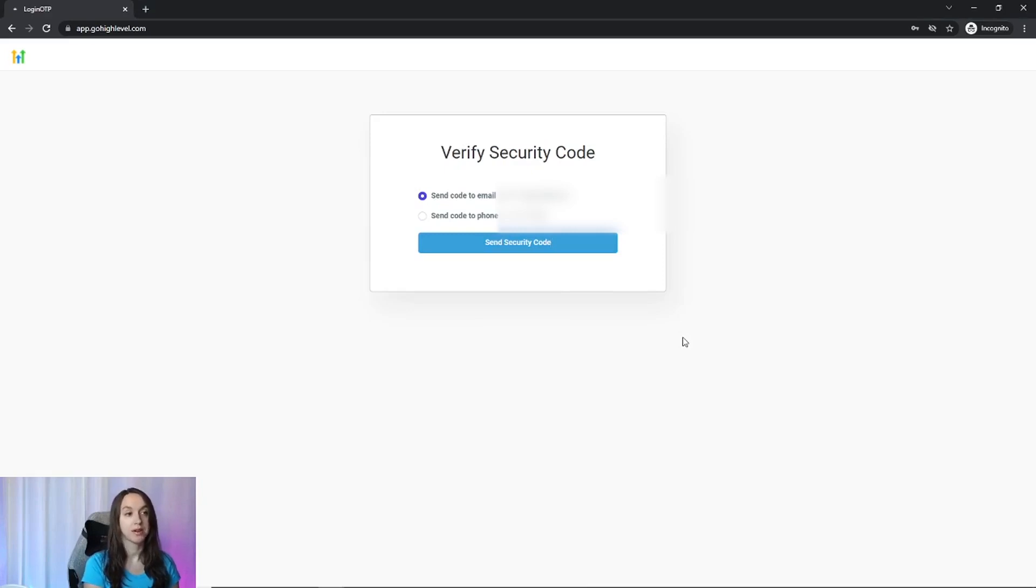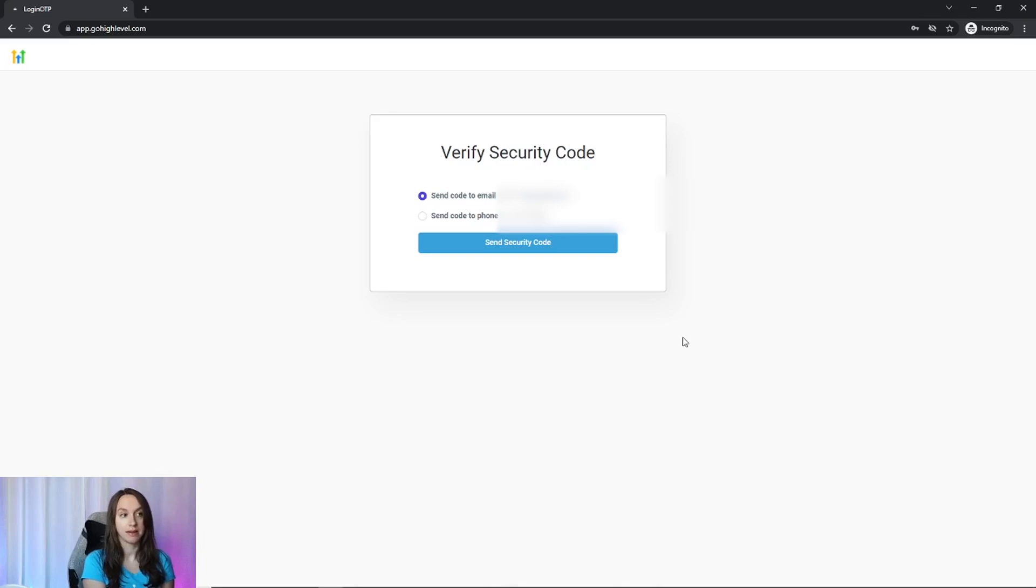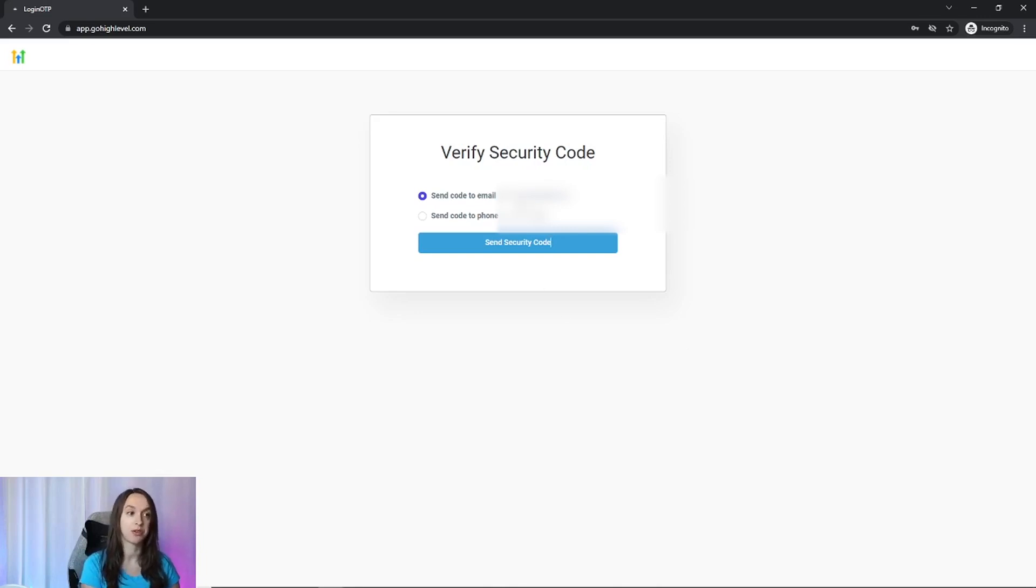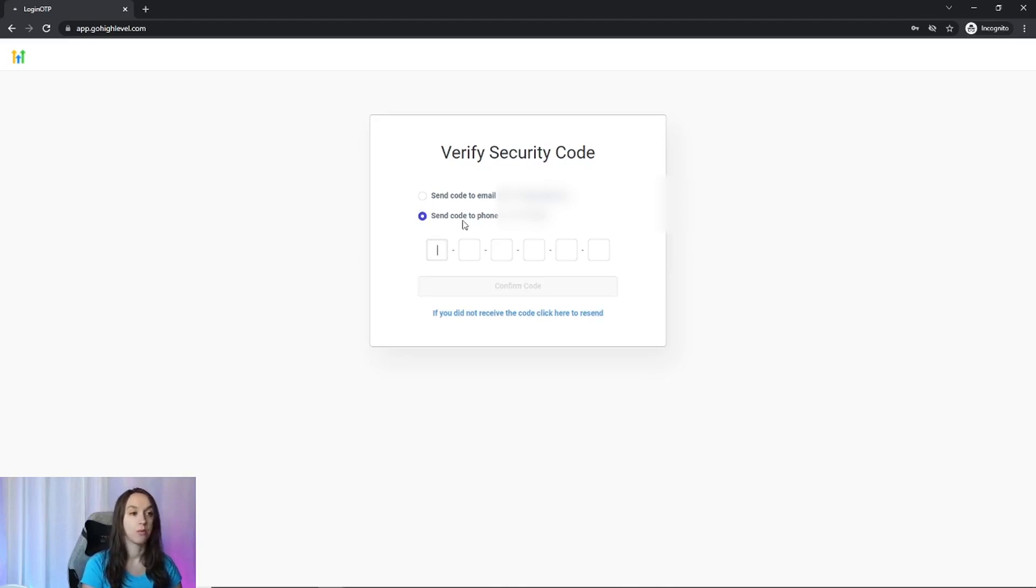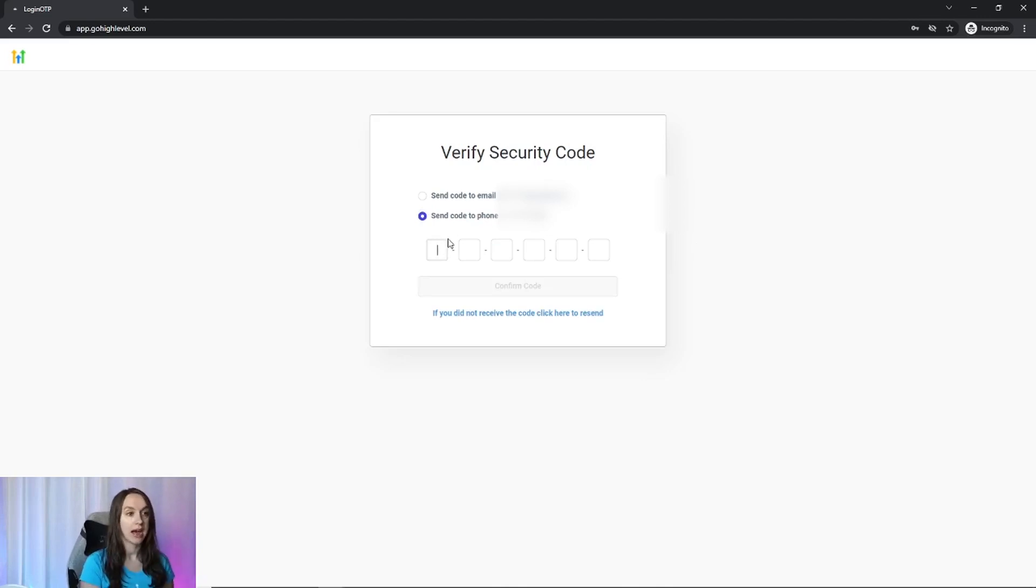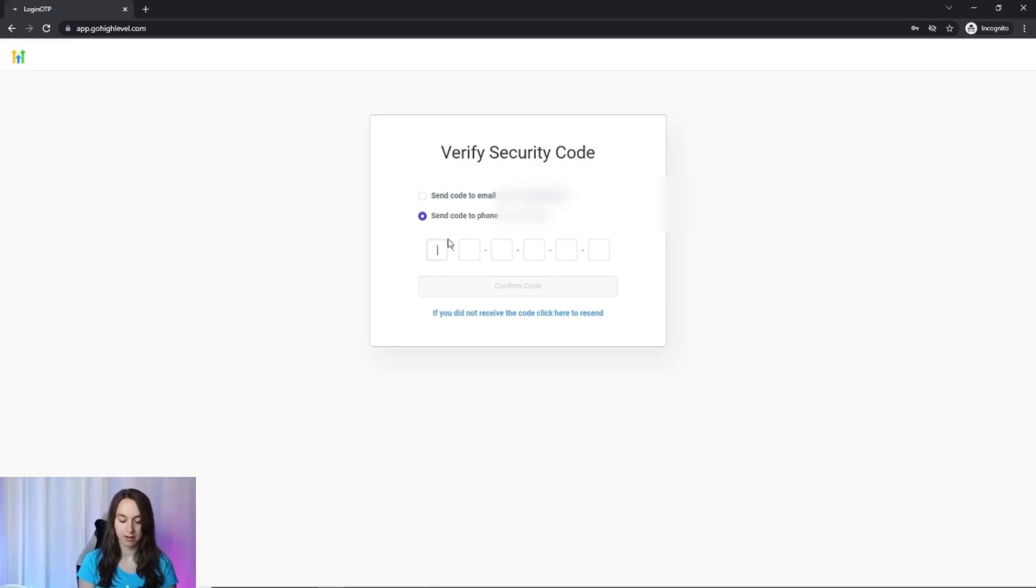Now you can see here where it says verify security code. Guess what? It's going to send me a support email or text my phone number. It wants to make sure that I am legit. So I'm going to go ahead and have it text my phone number. And then when I get the code, I can put it in and then it will log me in.